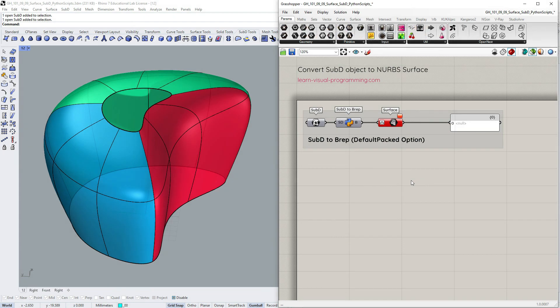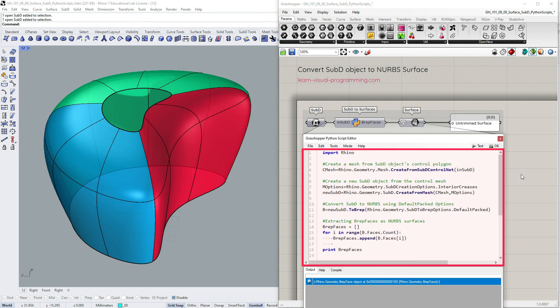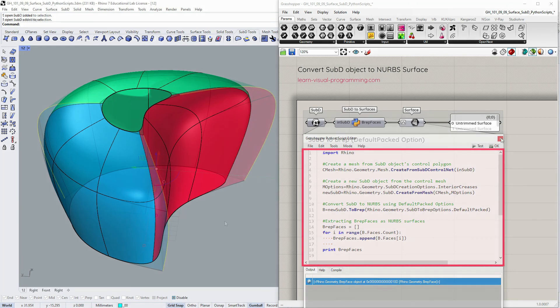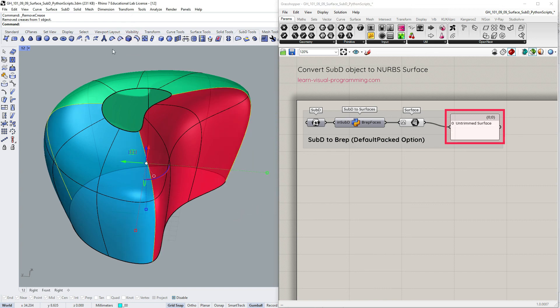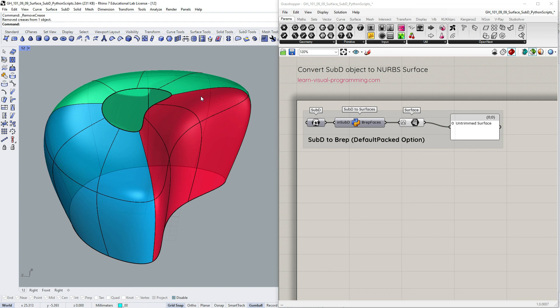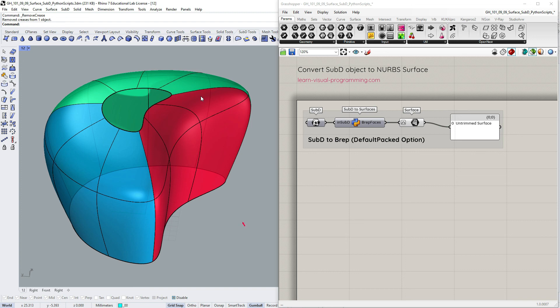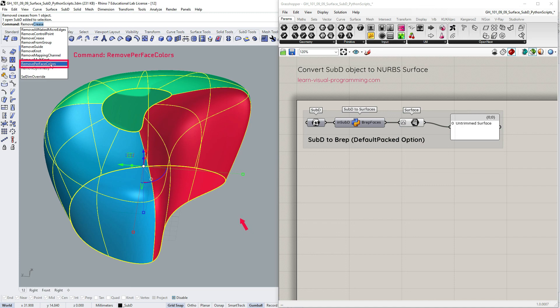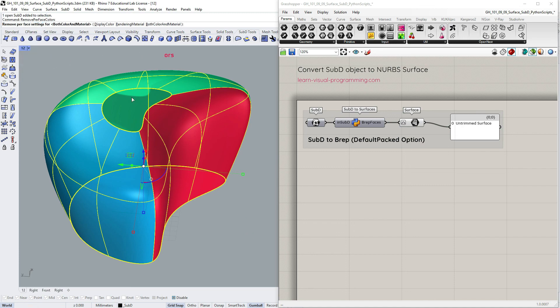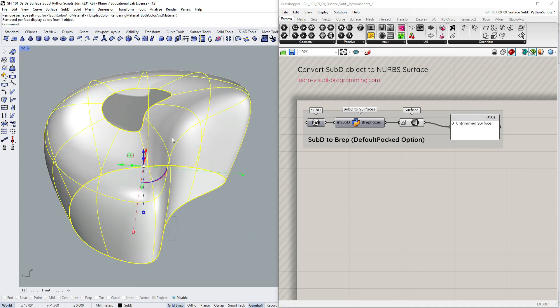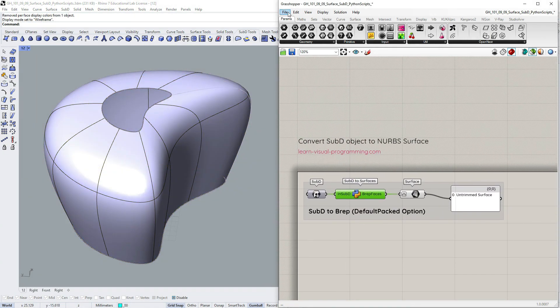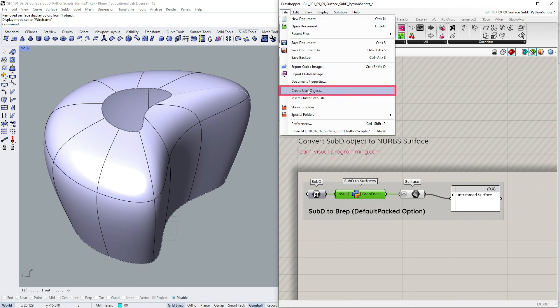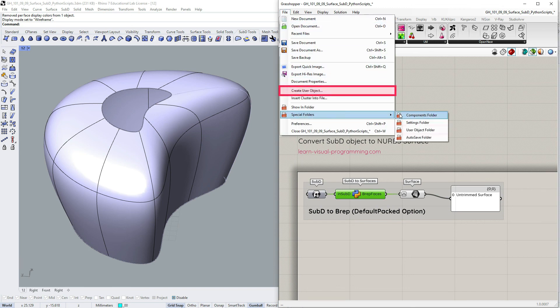And in this instance, you can also output more than one face pack. To turn off color by face pack preview, select the objects and use the command remove per face colors. And don't forget that you can save the script component as a Grasshopper user object for later use and sharing with others.